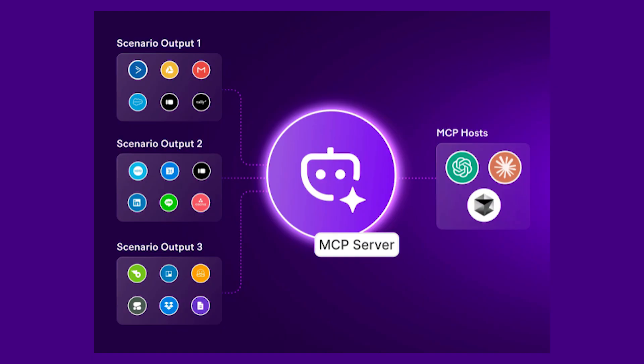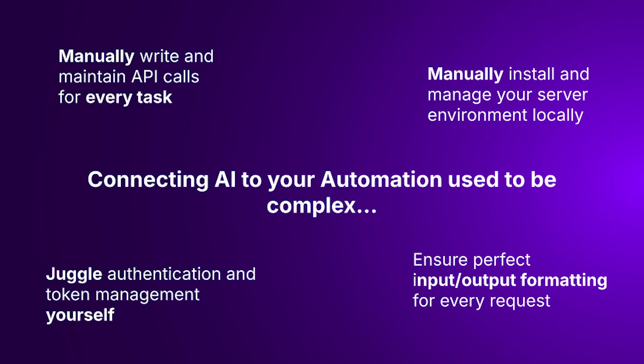Until now, when you wanted your AI agent to run automations, you needed to type in the API calls by hand, figure out the tokens, and format everything just right. When you wanted to overcome all of that and run an MCP server locally, you still needed to install it and then manage your local setup.